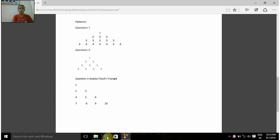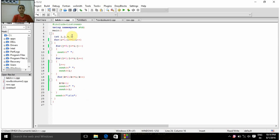This is Ria and in this program I'm going to explain how to write the code for this pattern. For this we have to declare some variables such as i, j, k, and l. And for writing the code for this pattern we need one outer for-loop and three inner for-loops.